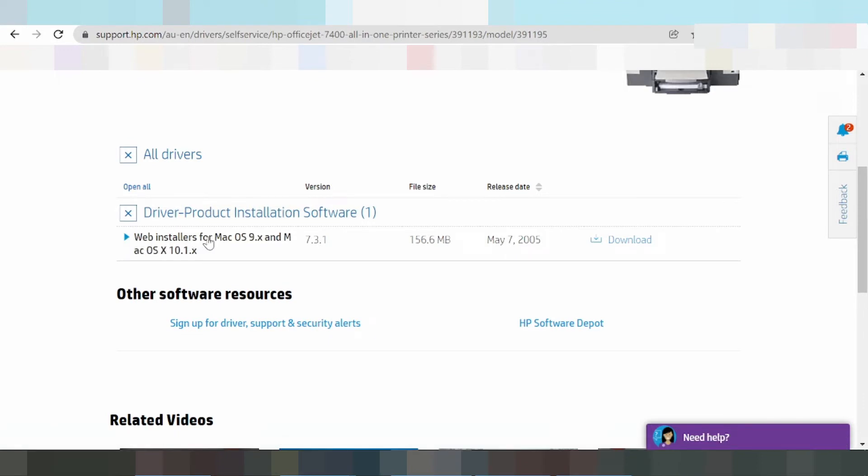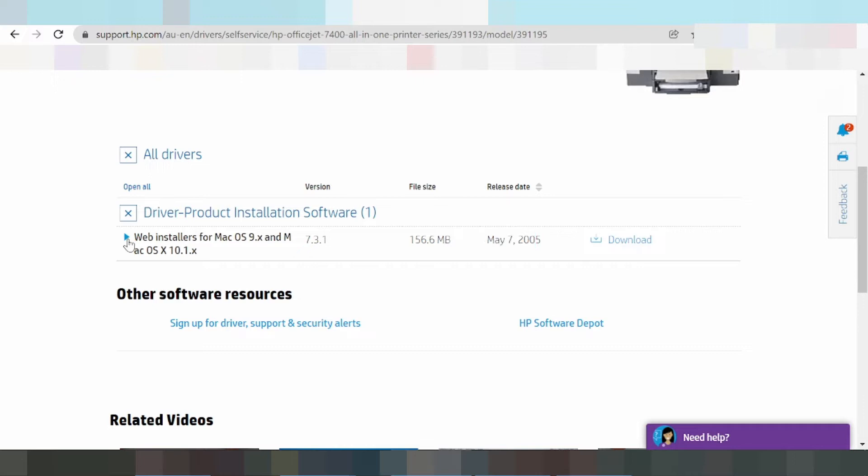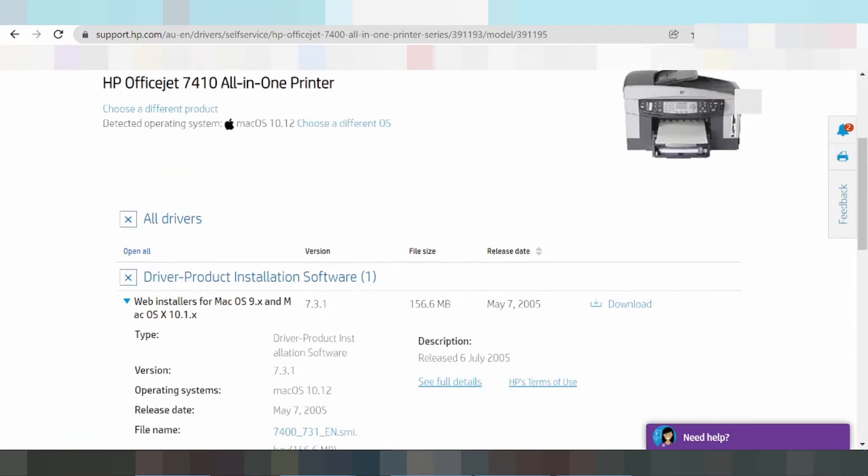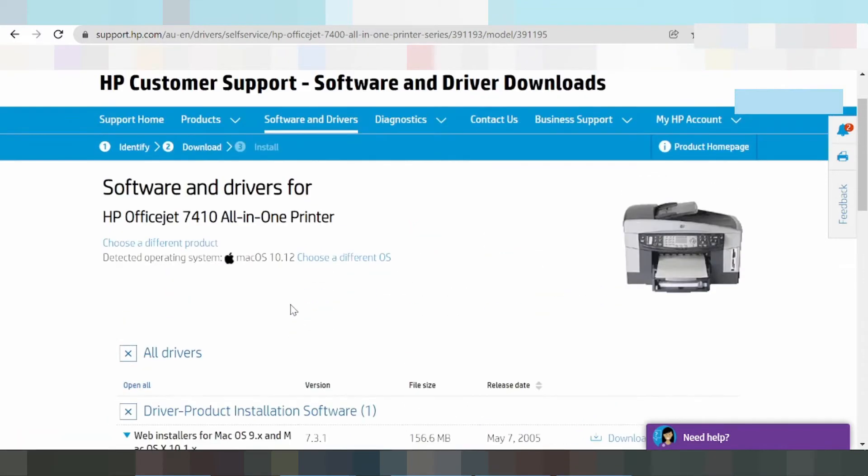For Mac installation, you'll see the driver version and release date. To download, click on the download button. I am testing one driver for Mac here.